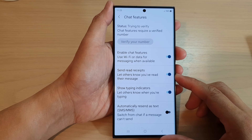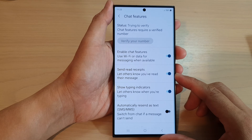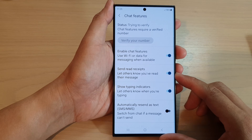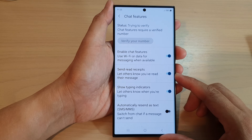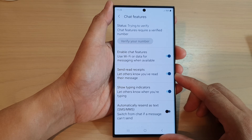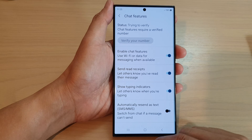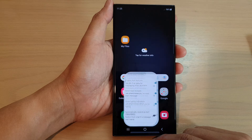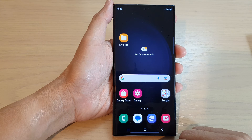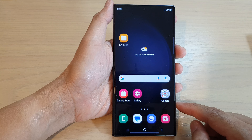How to enable or disable send read receipts in text messages on the Samsung Galaxy S23 series. First, tap on the home button to go back to the home screen.